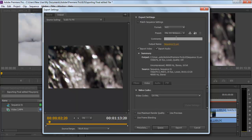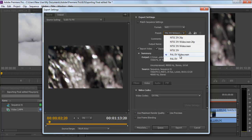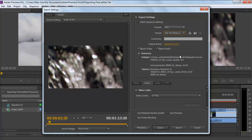Move over to the Preset option next and select the one which best fits your requirements. For example, in this case, we will be selecting the PAL DV widescreen option.